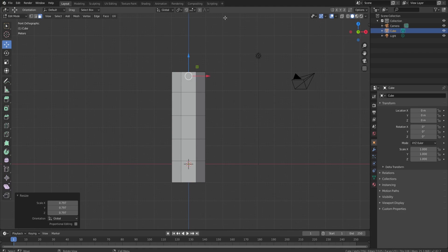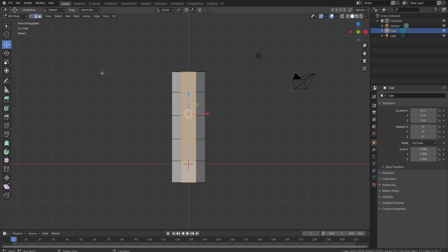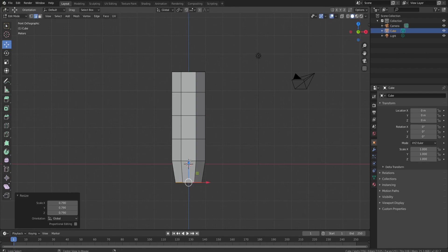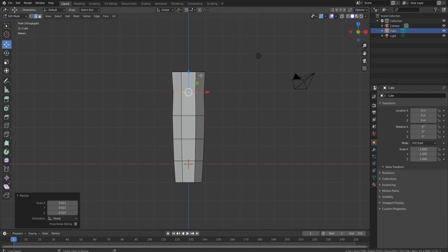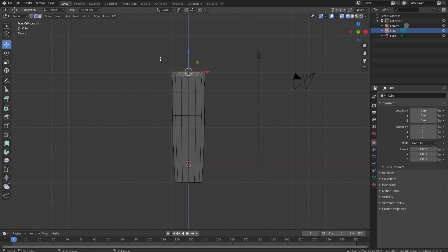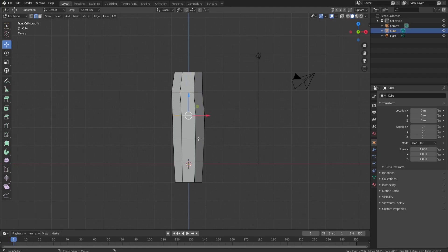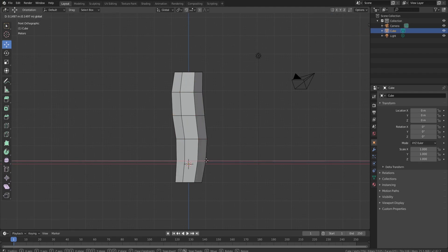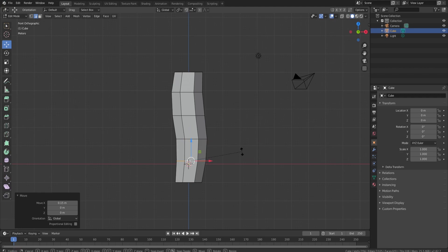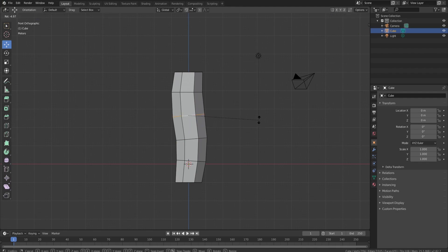I'll press 1 to go into the front orthographic view and play with the shape a little. Coral isn't going to be completely straight, so I'm going to taper it — scale in the bottom, get thicker toward the middle, then thinner toward the top. We also need to add a little bit of twist and bends, just stuff to make it not uniform and straight. To select all the edge loops at once, hold Alt and click — it'll help you out a ton.